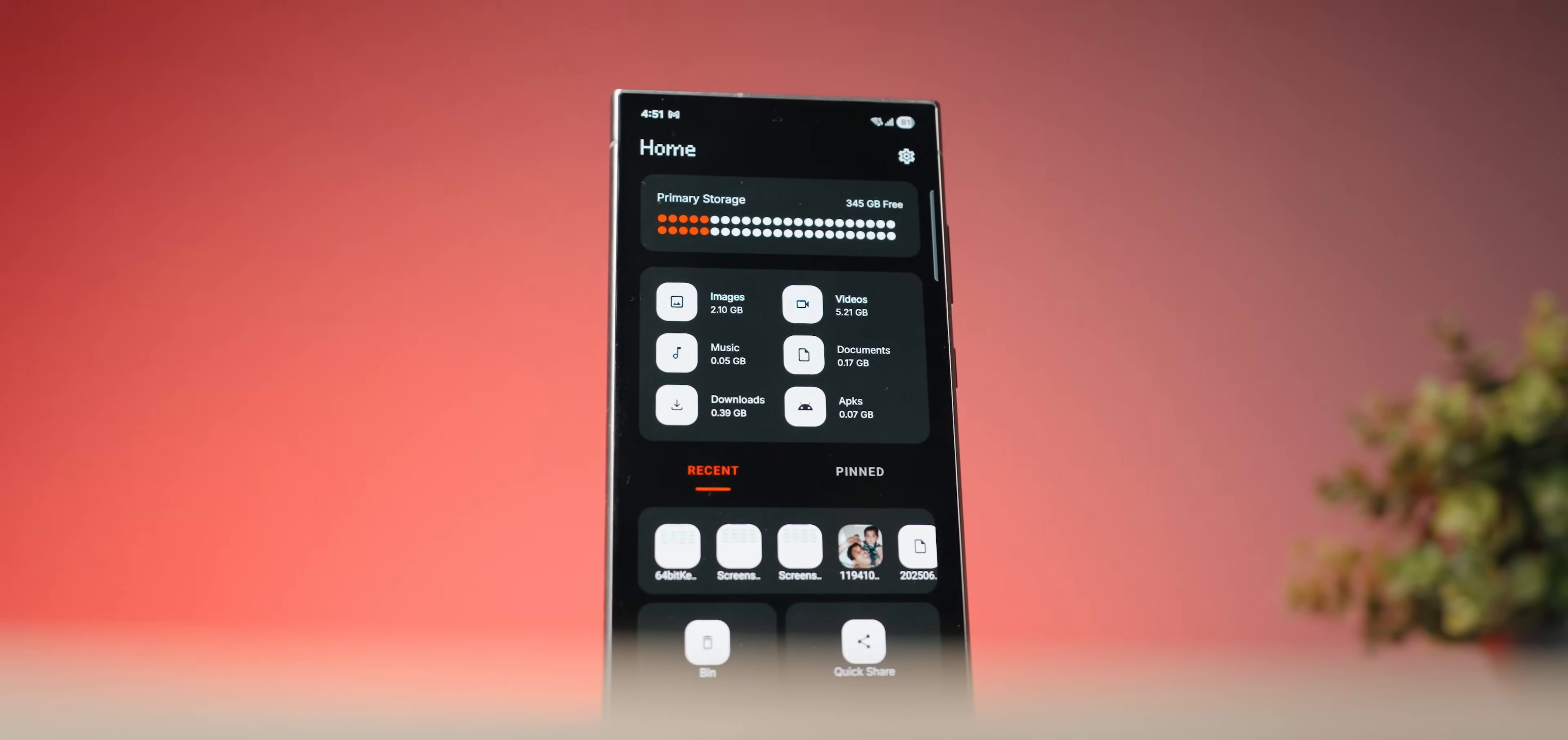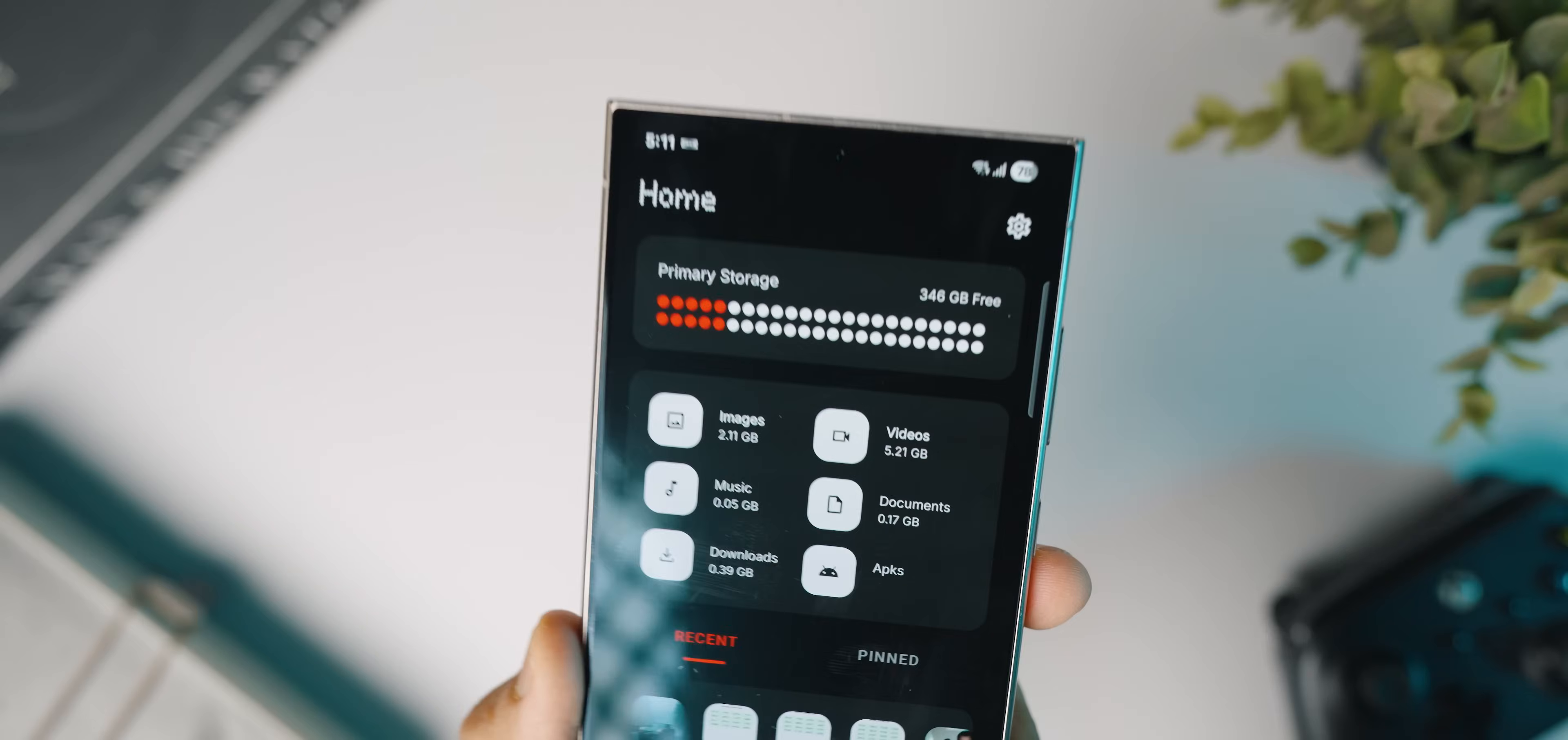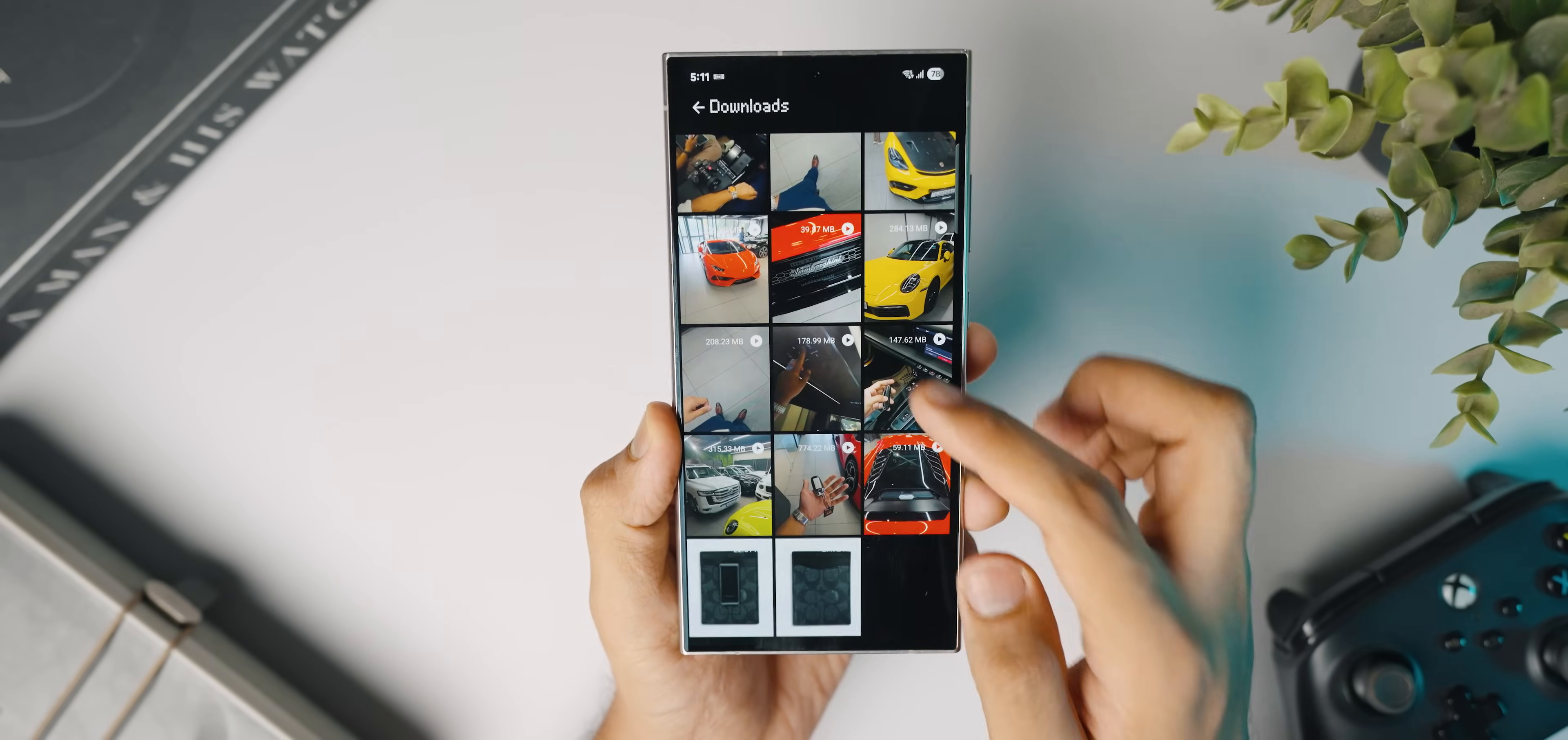Next up, we have probably the coolest Nothing OS style inspired file manager that I recently found out. This is called Noid. I have to say, if you like the way Nothing OS looks on Nothing phones or CMF phones and if you're a fan of that aesthetic, this is going to be a file manager that you will thoroughly enjoy.